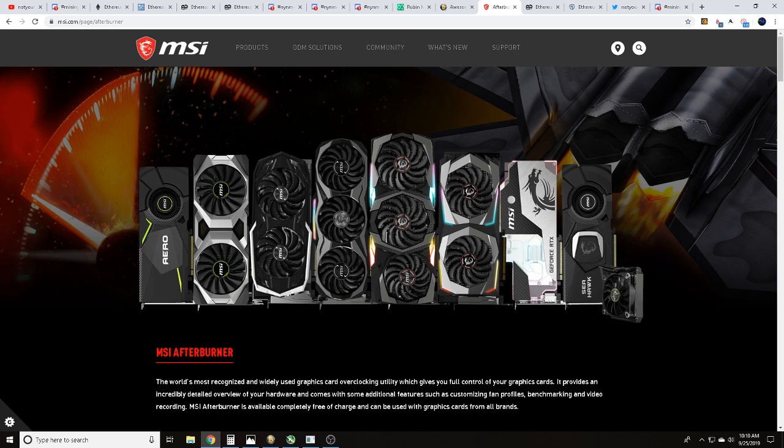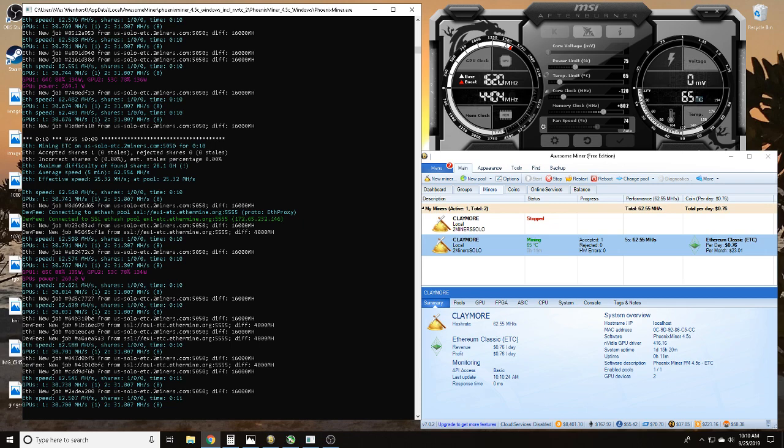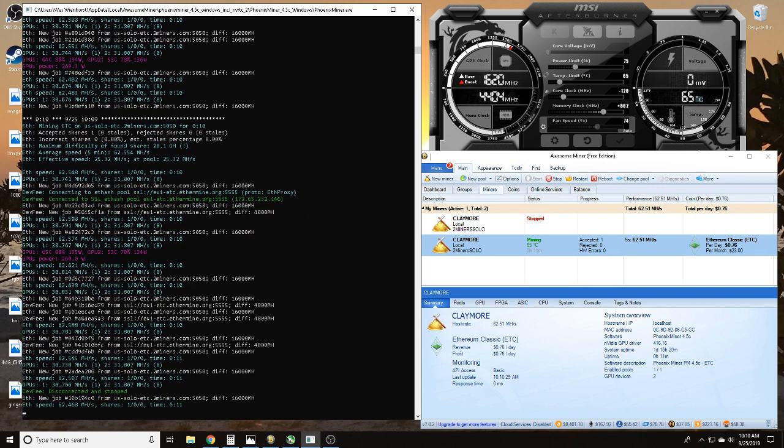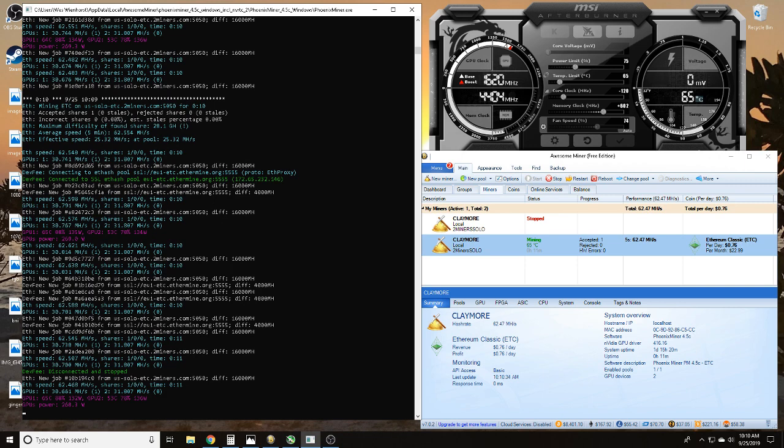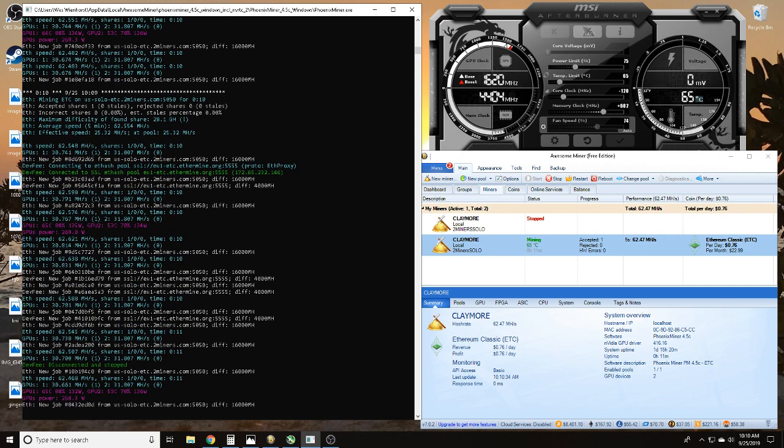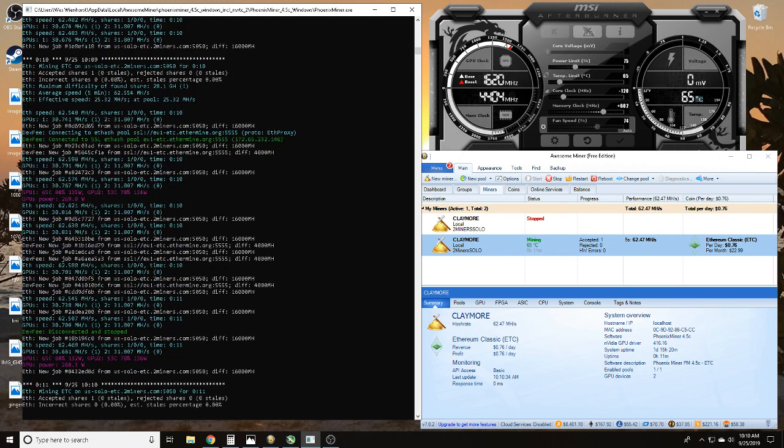Here you can see this rig currently is hashing away as we speak. It just went into dev fee mode, but you can see we use Awesome Miner and MSI Afterburner for this.